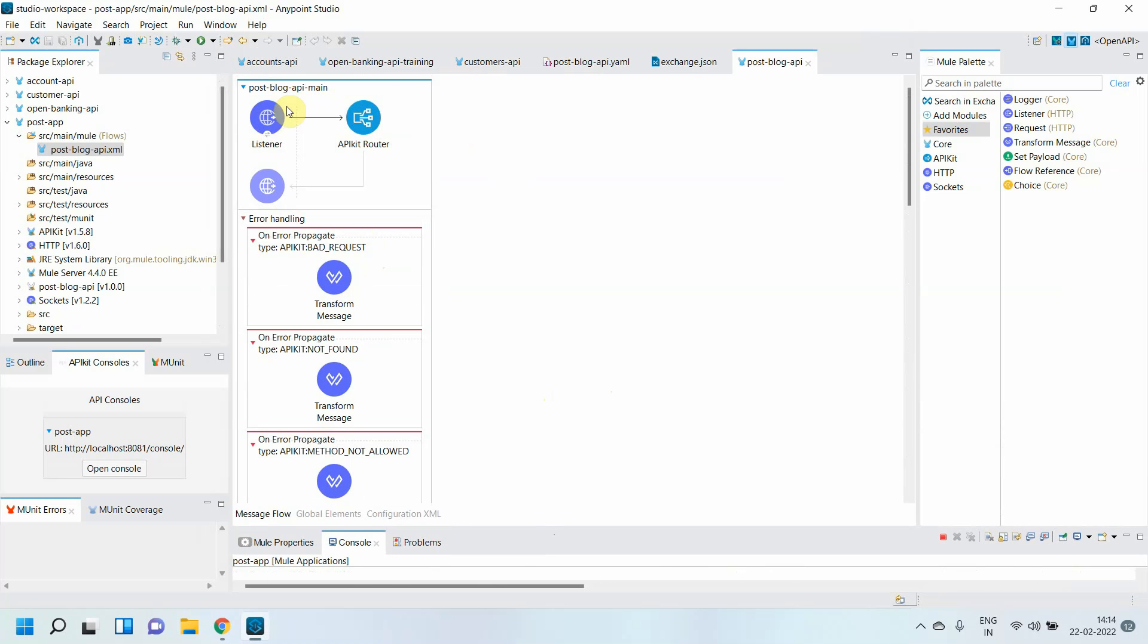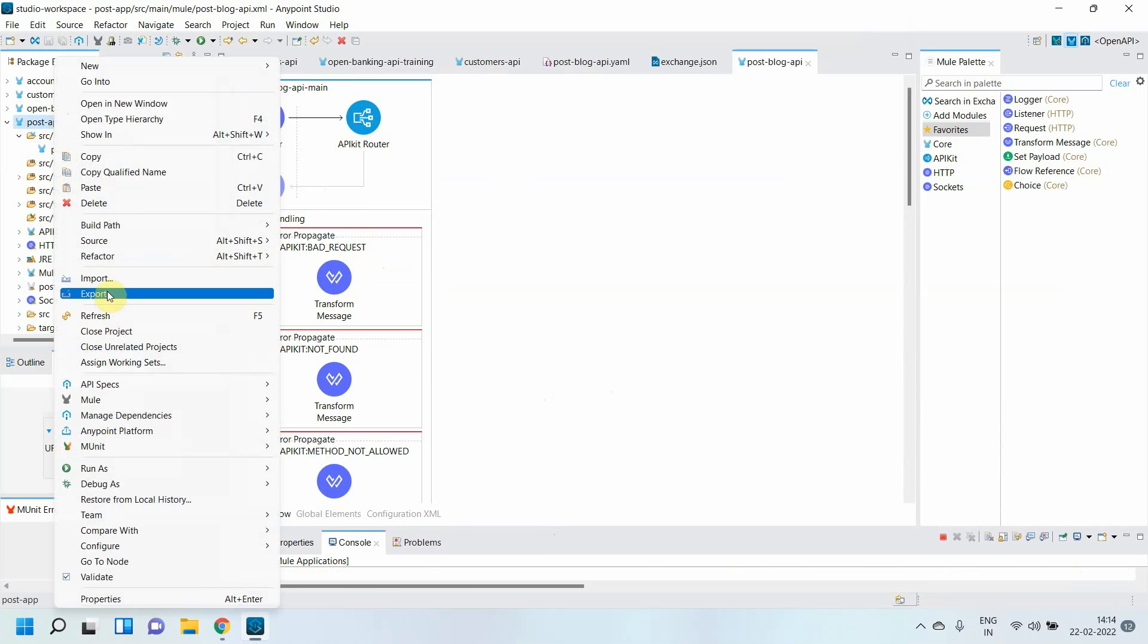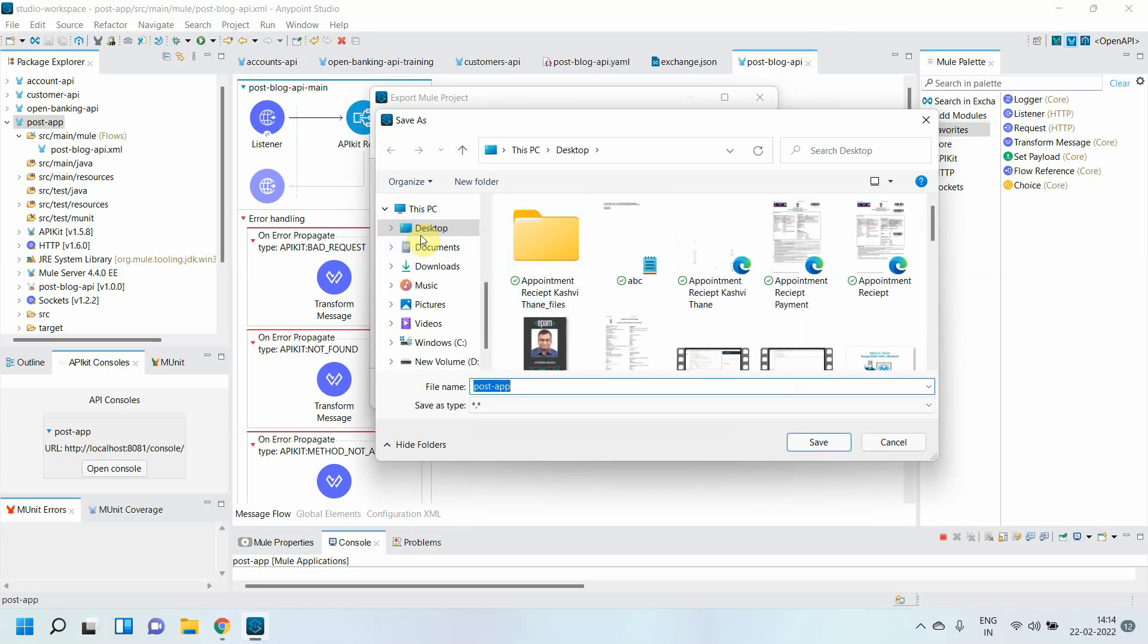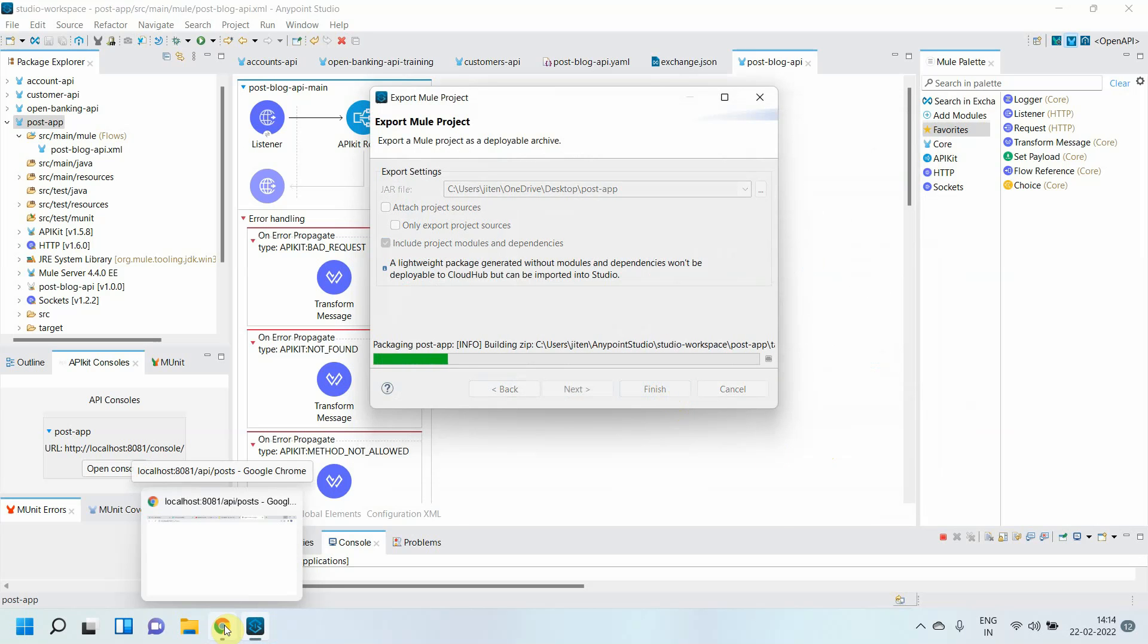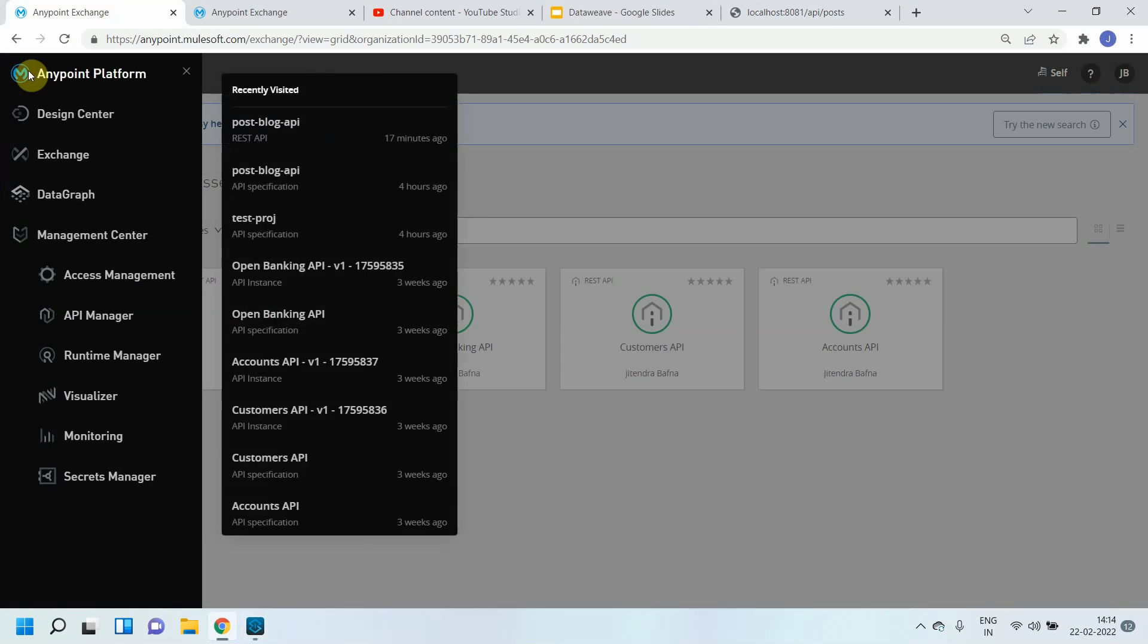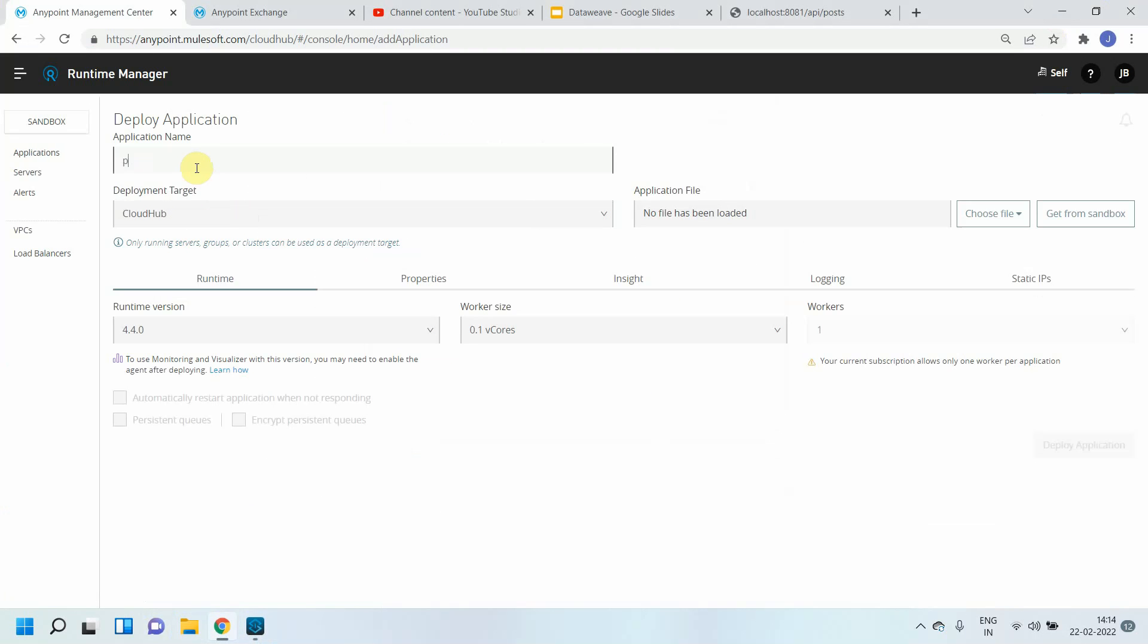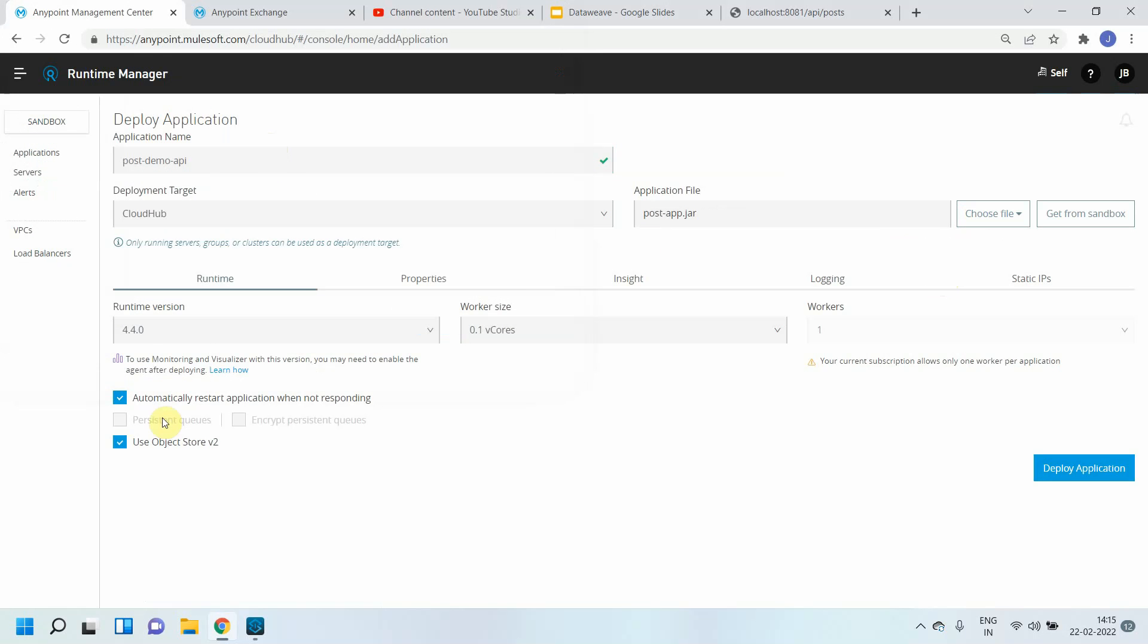Let me export this. Next I will go to desktop. Now we are going to deploy our API - that is also part of our API lifecycle management. For deploying the API I need to go to Runtime Manager. Hopefully it has exported the file very well and I can deploy the application. I'll say 'post-demo-API'. I will choose a deployment target as CloudHub, then I will upload the file which is post-app.jar.